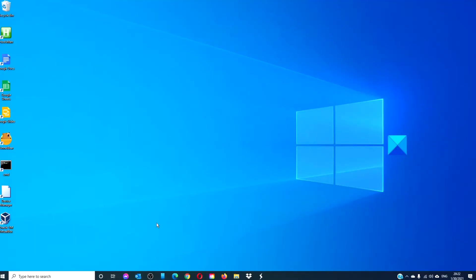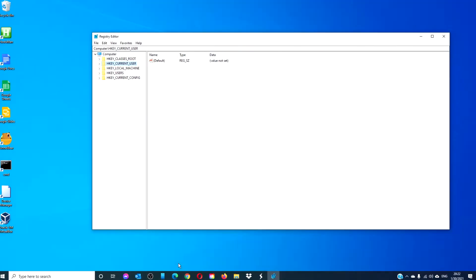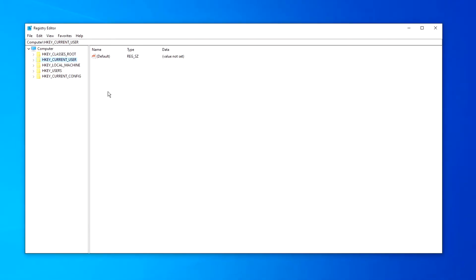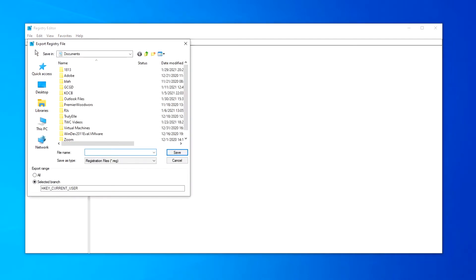Open the registry editor, go to file, and click on export. Under range, select all, type in a file name, and click on save.